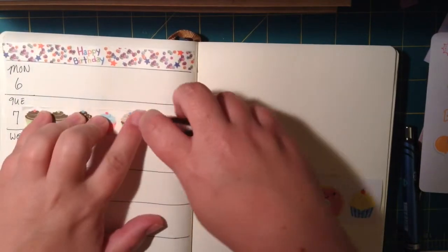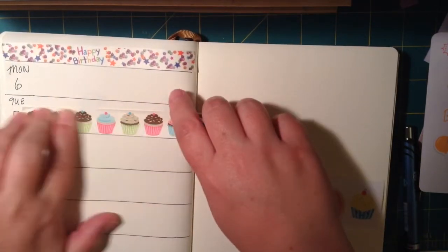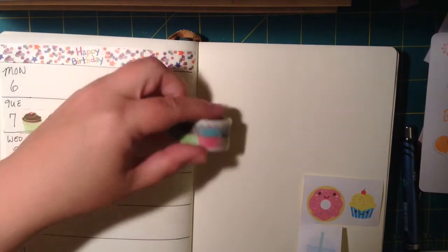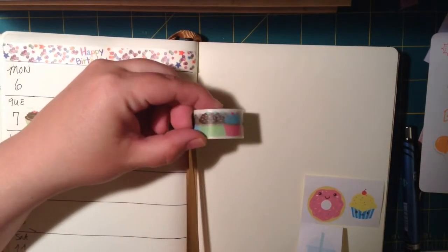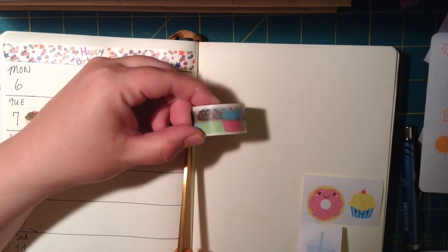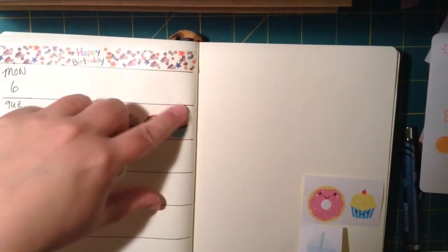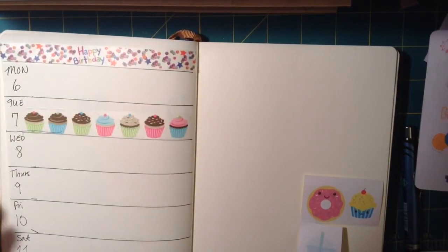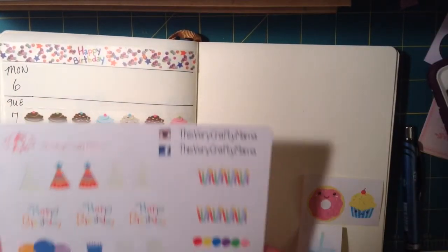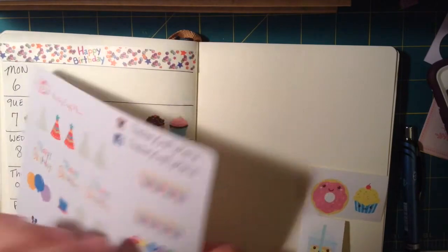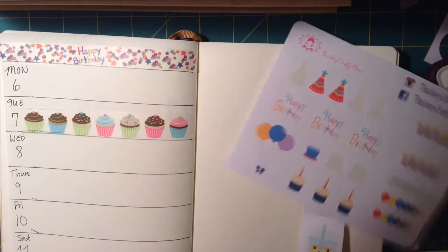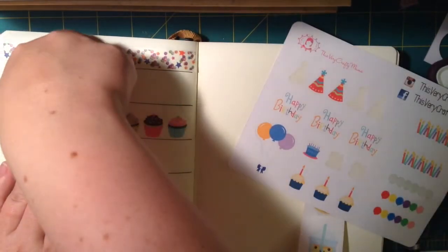So that's fixed, and I think that I decided that was enough washi. I was going to do some other coordinating colors and things, but I decided not to use them. I think it looks cute like that. And then I added the stickers from that birthday set from This Very Crafty Mama.